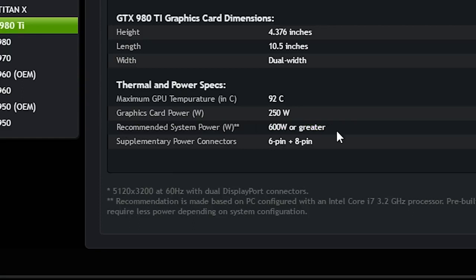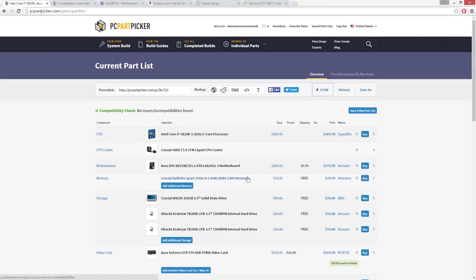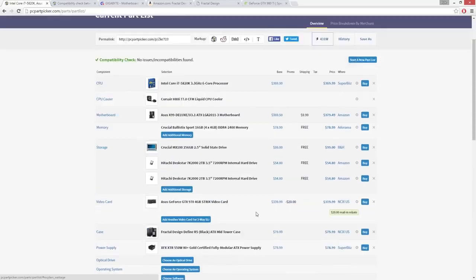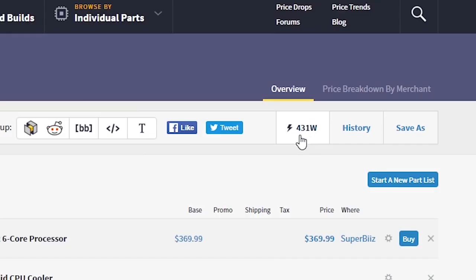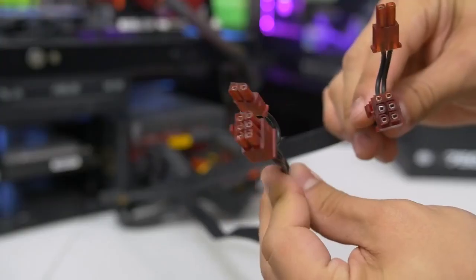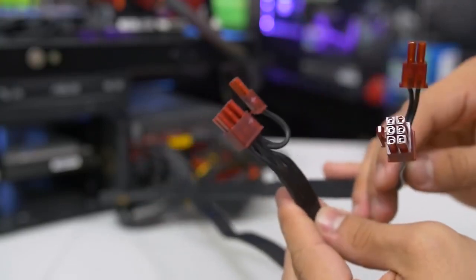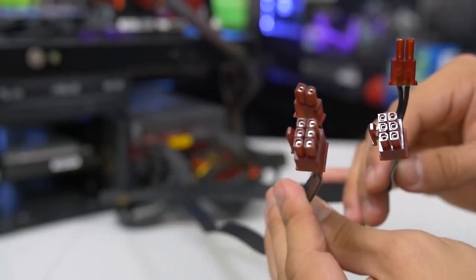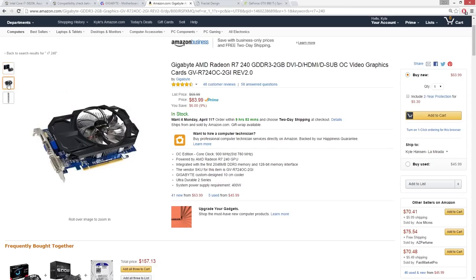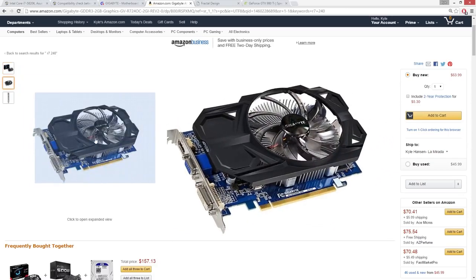For peace of mind, I typically opt for a unit that's about 100 watts greater than the recommendation, and 150 watts greater if I plan on overclocking my CPU and video card. If you want to find out exactly how much power your system will draw, add all your parts to a list on PC Part Picker and the site will spit out a fair estimate of your PC's total power consumption before overclocking. Now, sufficient wattage is only half the battle, as your power supply also needs to have the appropriate PCI Express connectors to power the card.